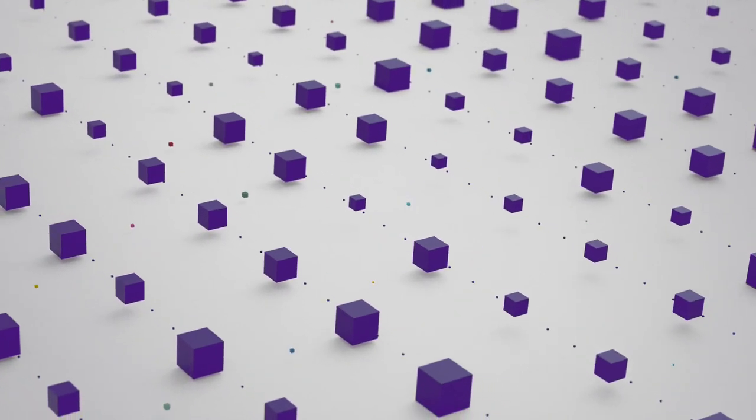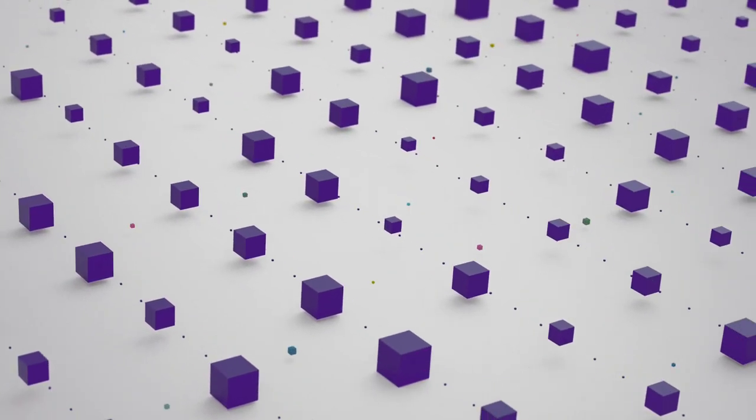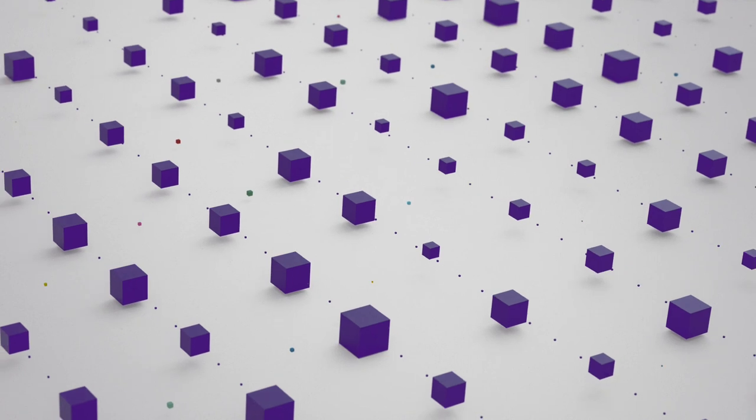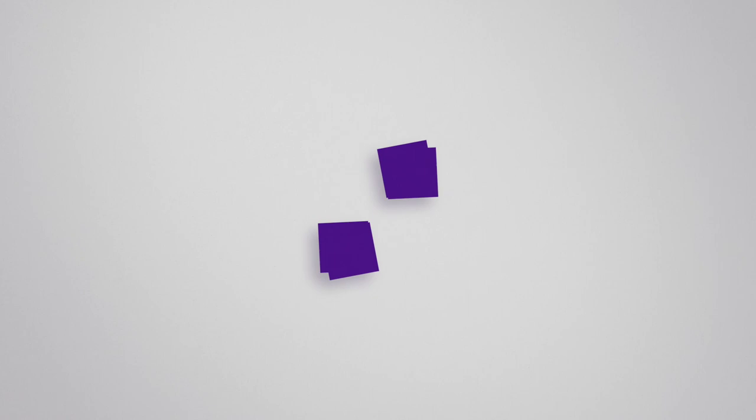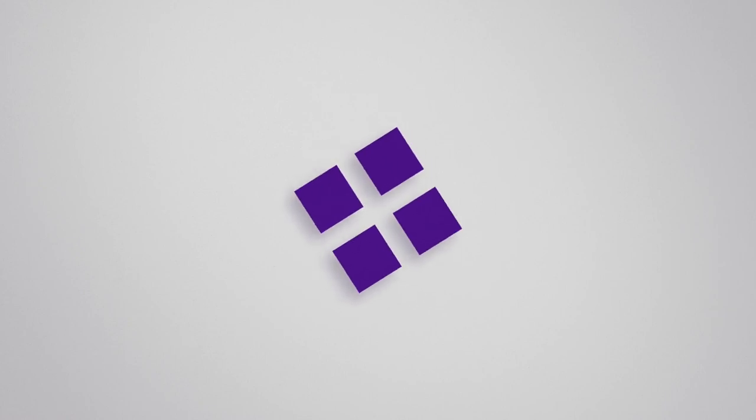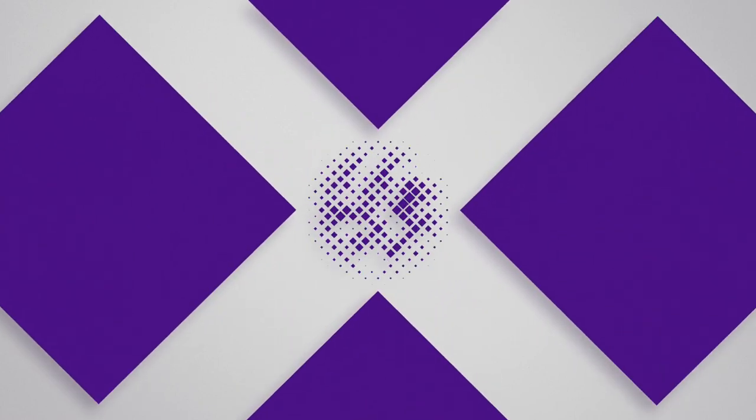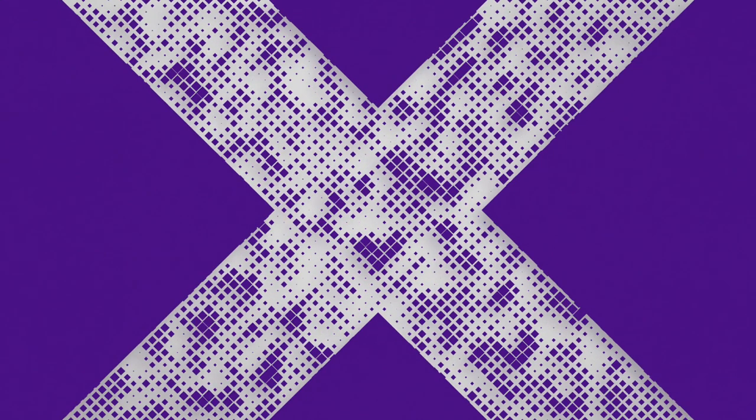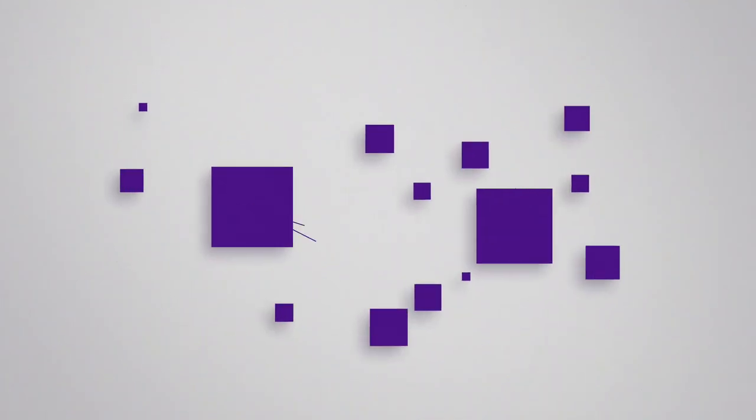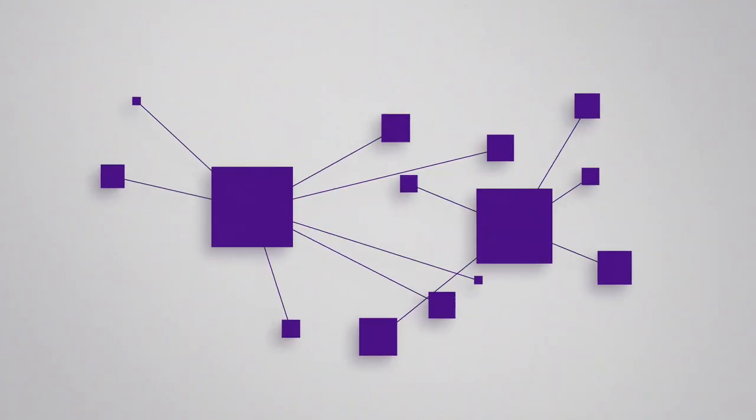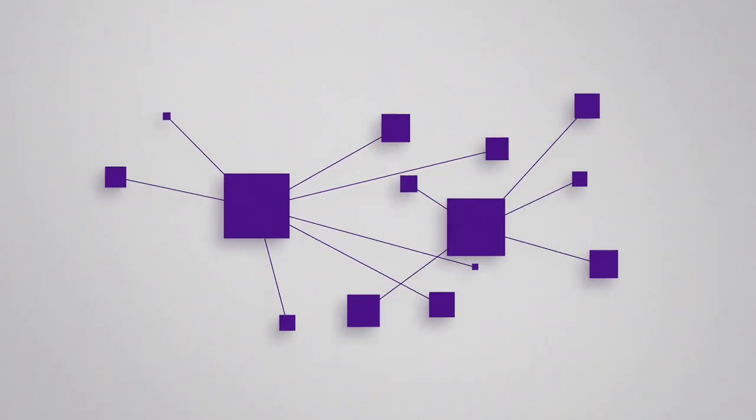This is millions of packages around the globe moving 365 days a year. This is our physical and digital networks connecting and feeding each other to create continually richer data. This is breaking down the silos.